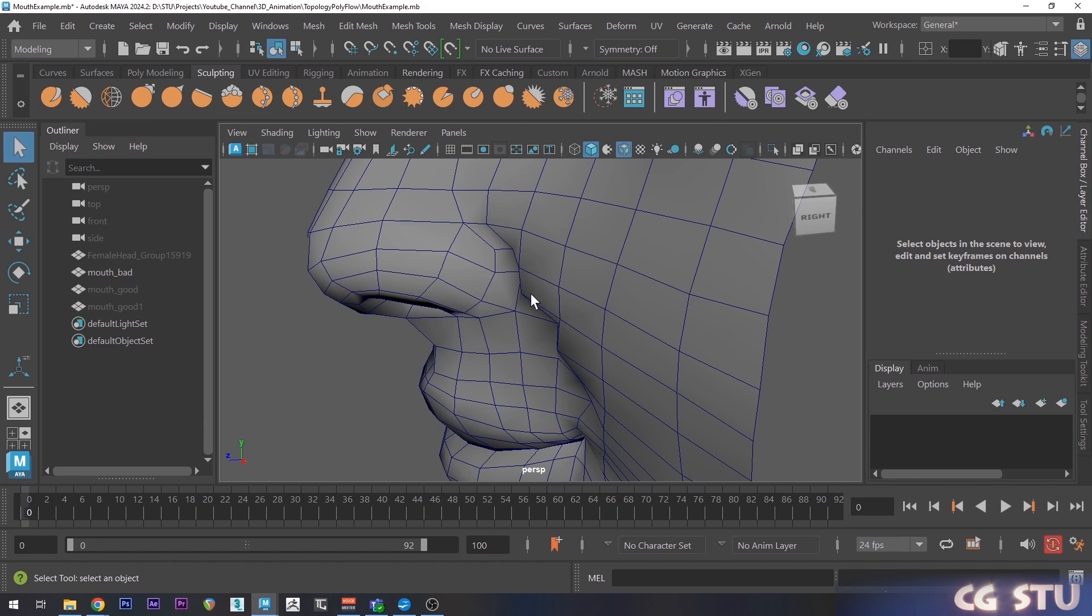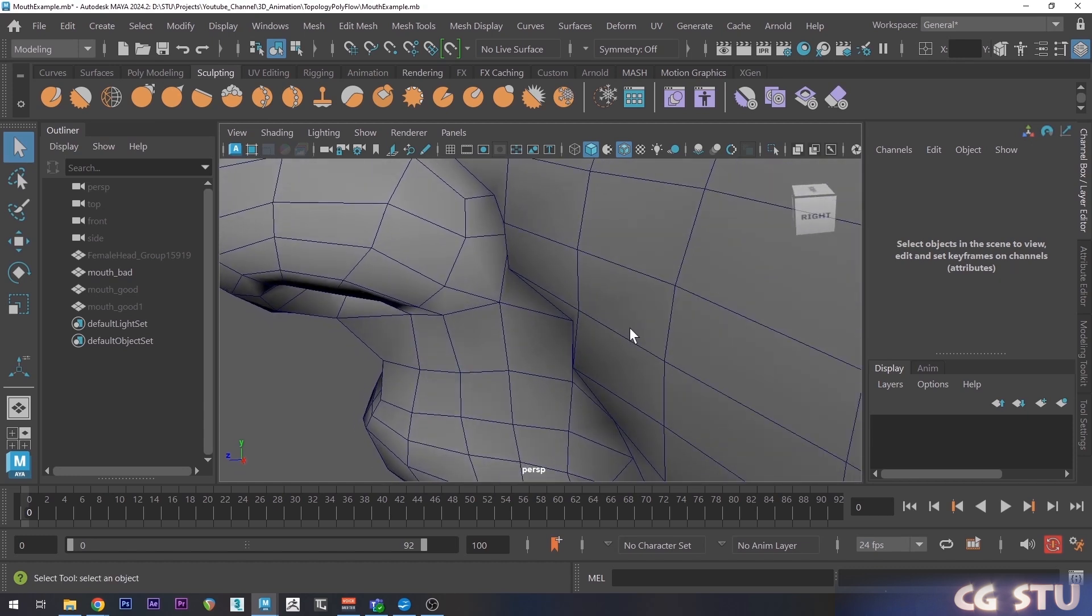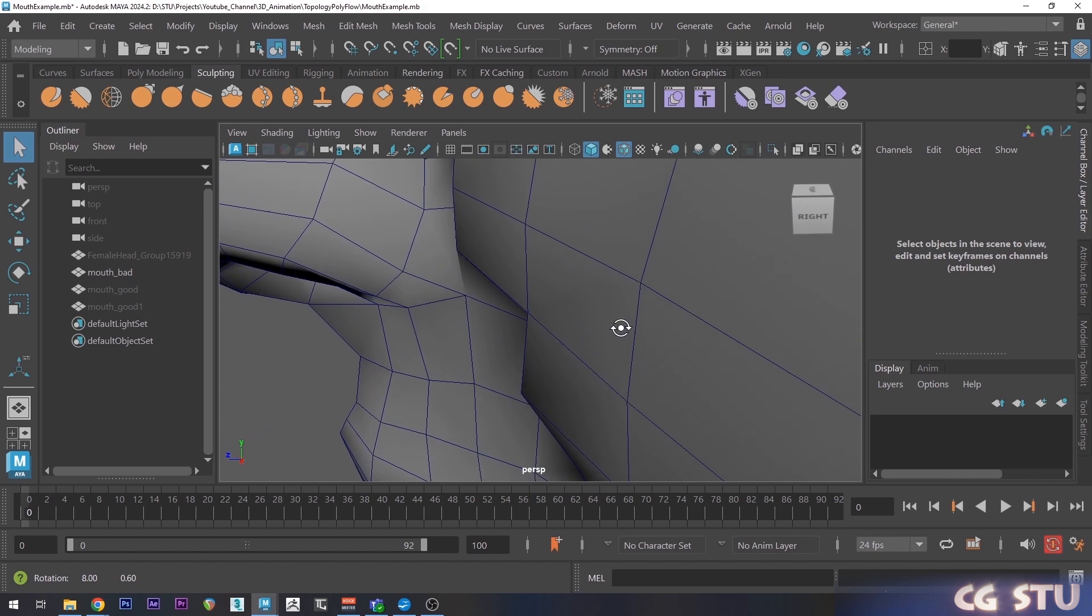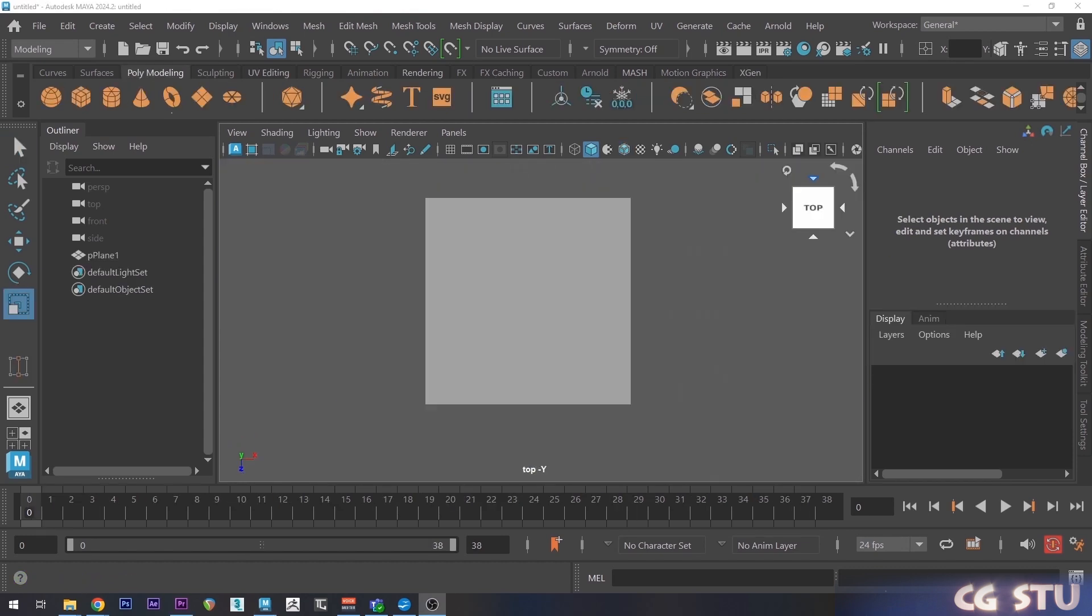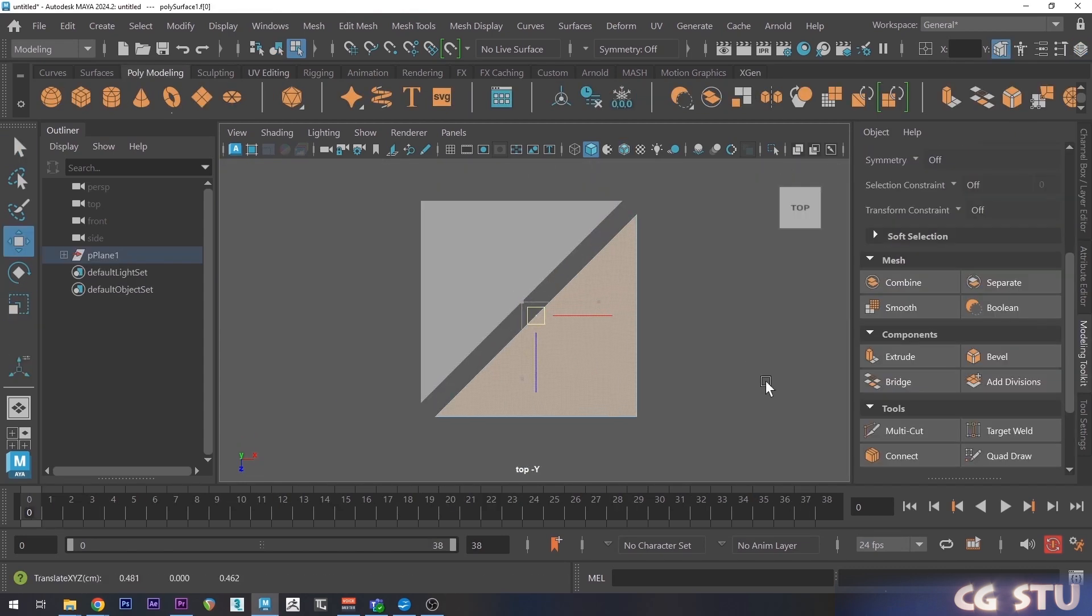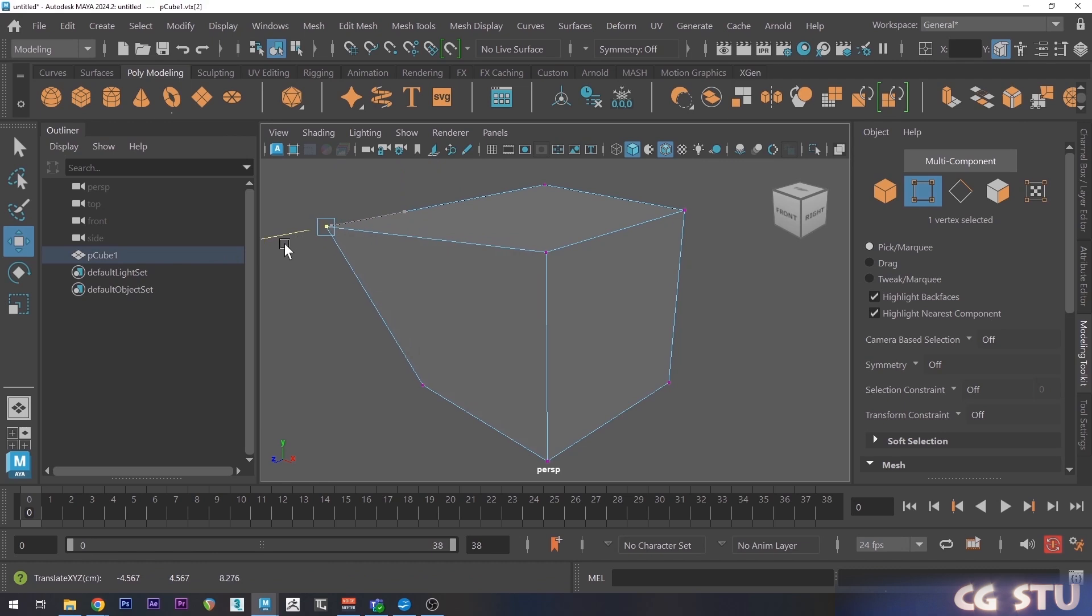So the reason this happens is because although quads are good, they're still essentially tries. So one quad just consists of two tries. So it needs to connect using an edge. Maya hides these edges from us, so it doesn't influence the flow.